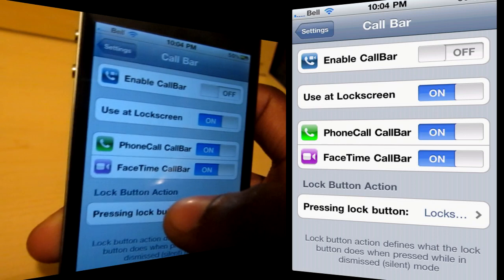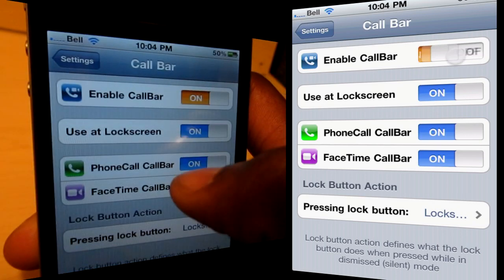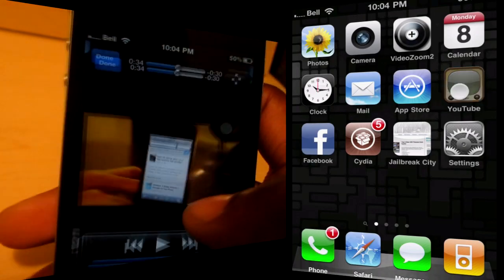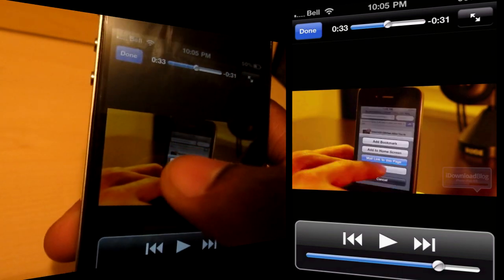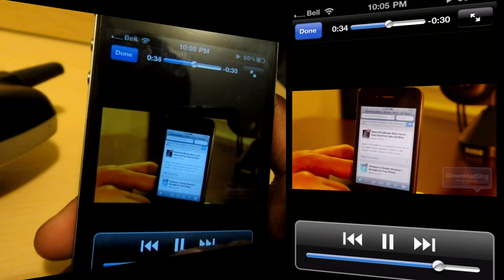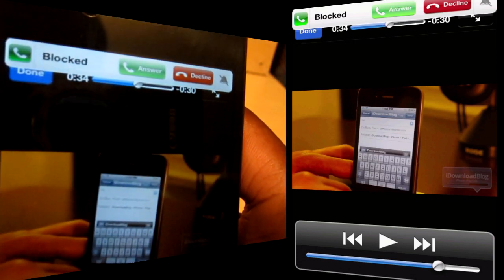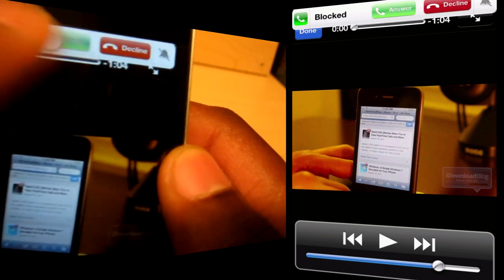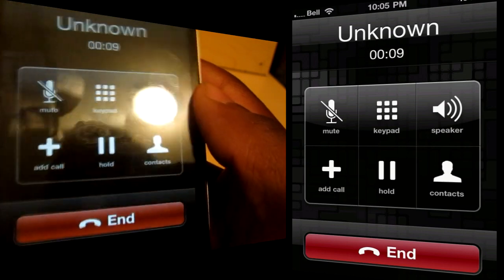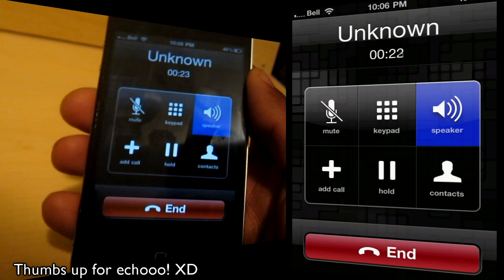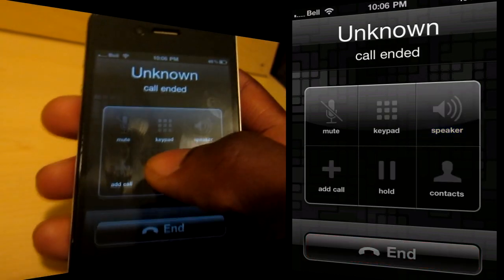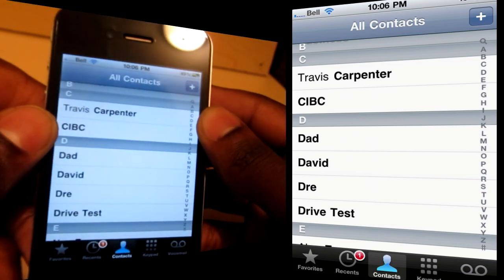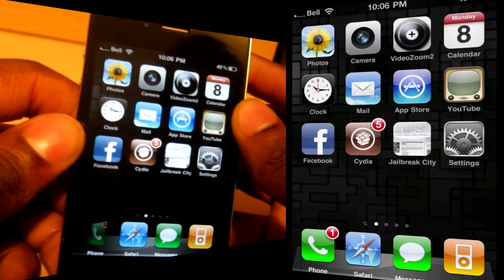Decline. So now with Call Bar enabled, let's say we're just browsing YouTube or something. Then when you receive a call — let's say I'm watching a YouTube video and I receive a call — there you go, you've got the Call Bar at the top of the screen. It doesn't interrupt anything you're doing. You can still do whatever you want — play the video, pause it, whatever. And you can choose to answer or decline. Really cool app from Big Boss Repo for $3.99. Check it out, it's called Call Bar.